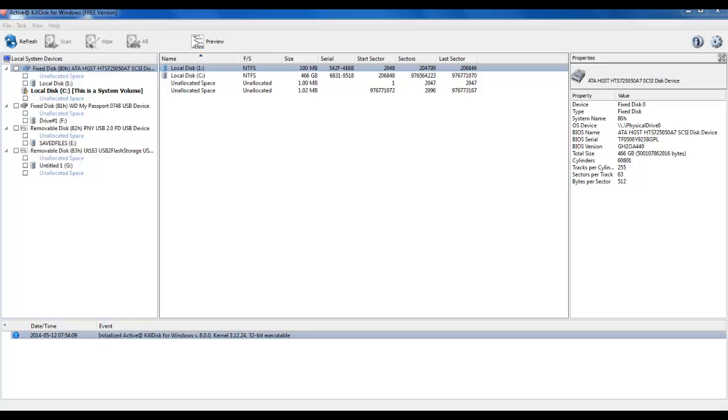ActiveKillDisk provides the user a secure way to delete data from a hard disk drive, a solid state drive, and a USB connected device.